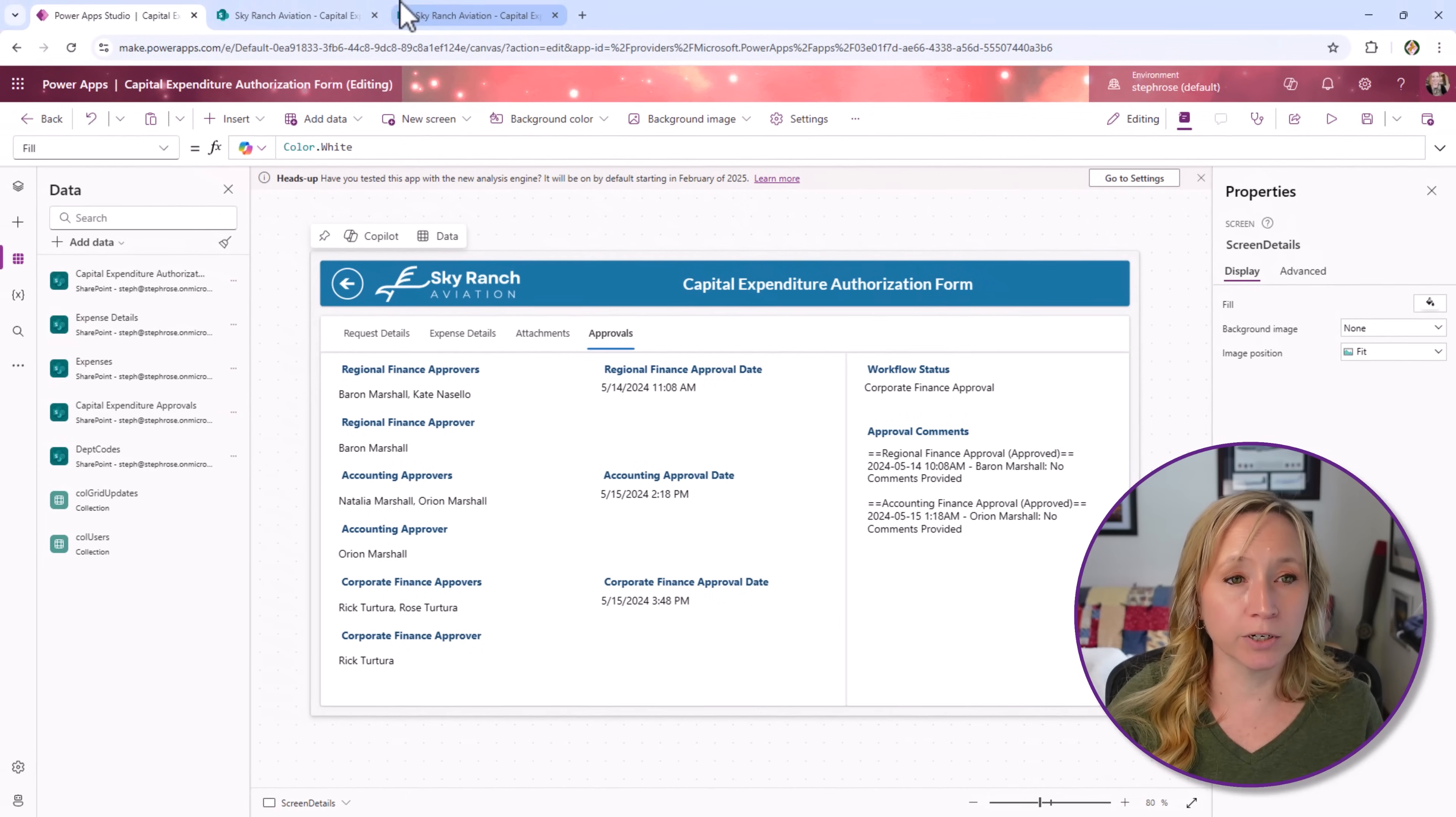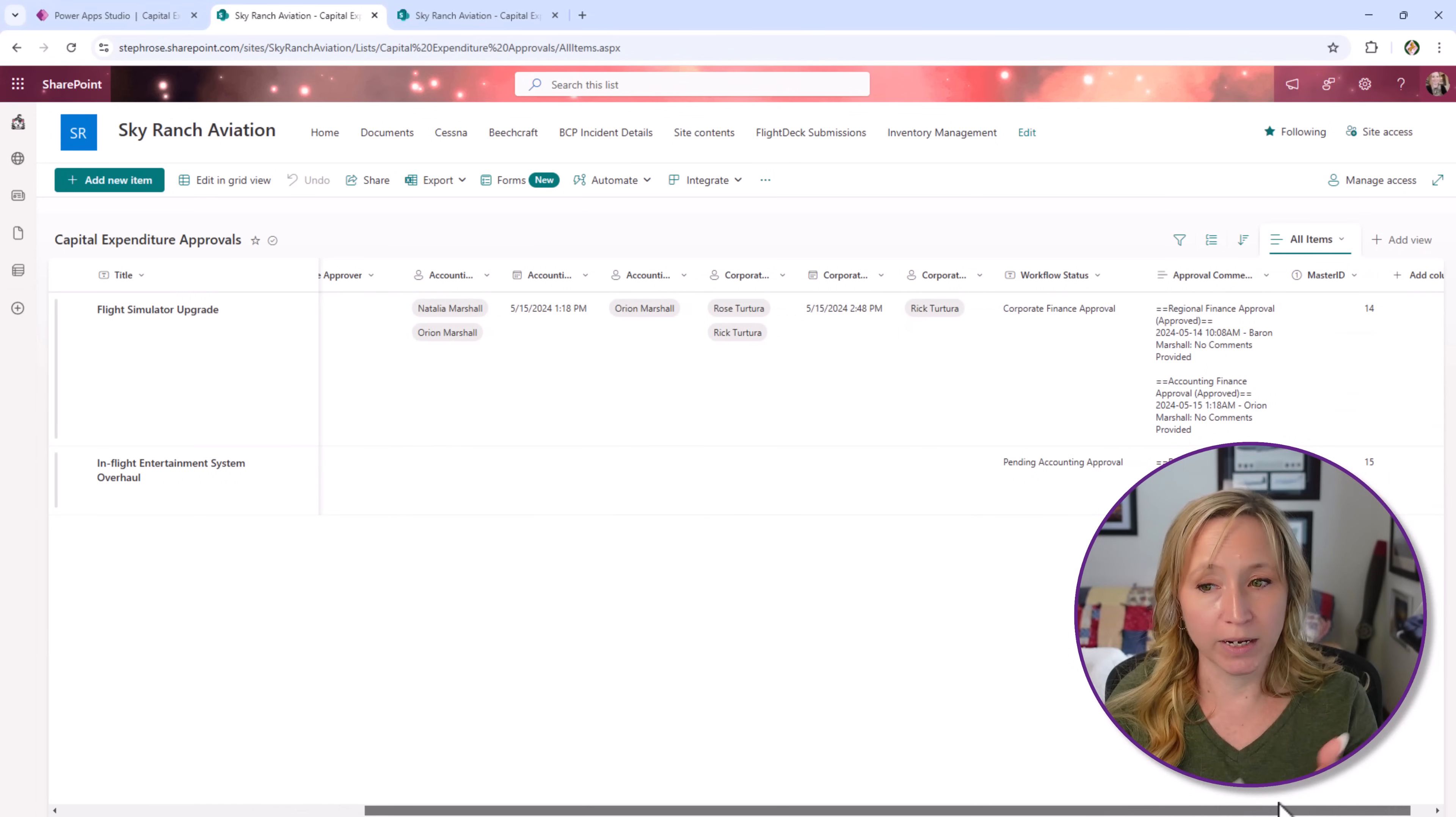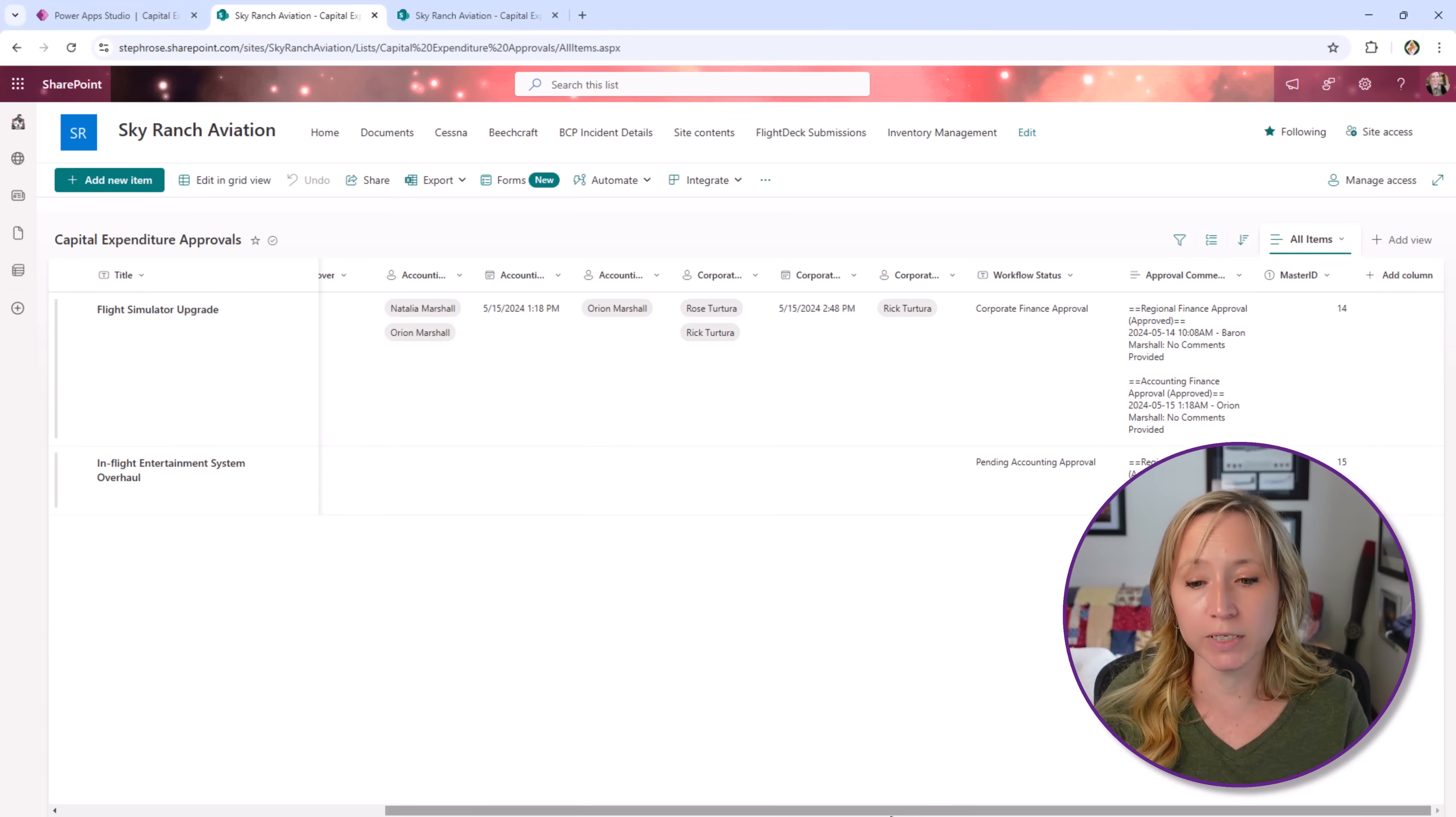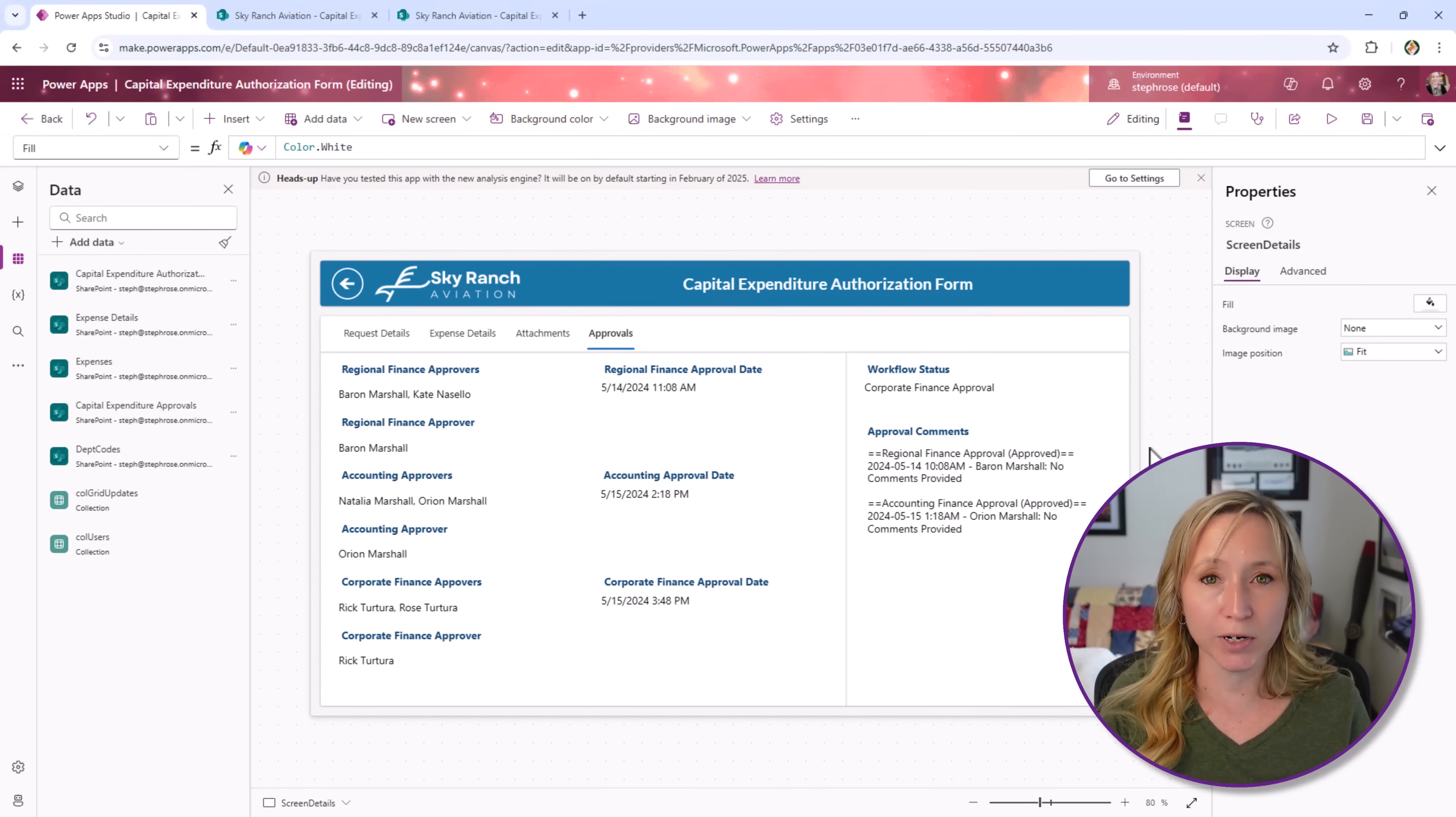If we look at our data source for this, we have all of that information stored in a SharePoint list. Tied with a master ID right here, there's that 14 again. If we have to kick off and restart this for some reason, we'll have this for historical so we could pull it up and use Power BI to get some reporting off of it.